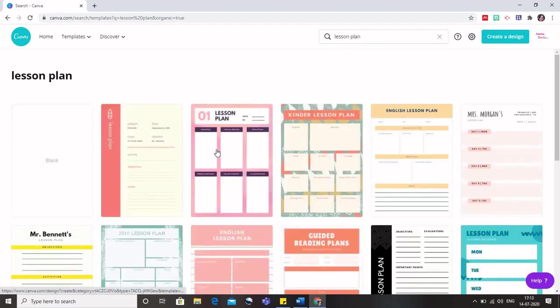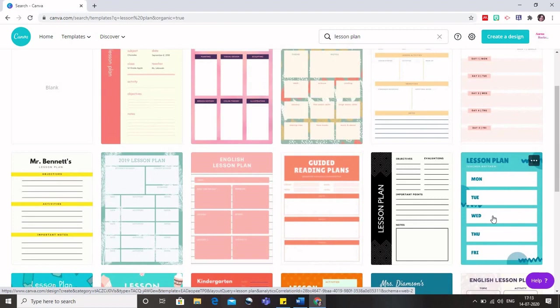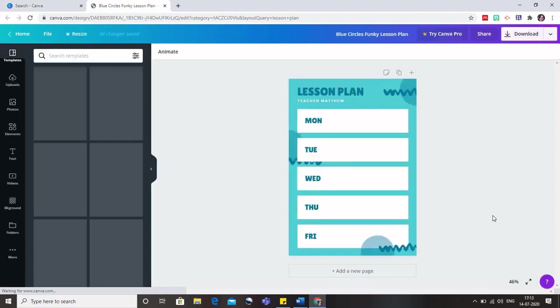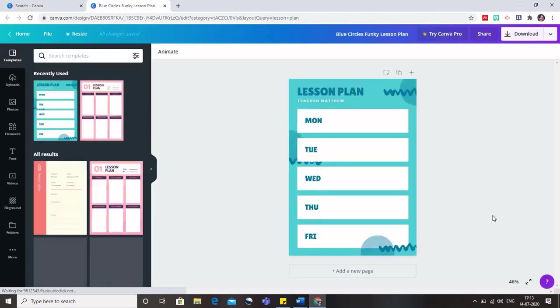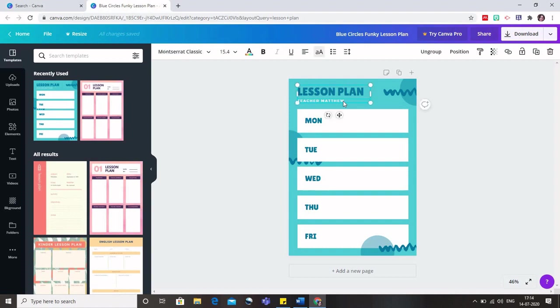So as soon as I click on lesson plan, I have various lesson plans that are already there. I can just click on the lesson plan that I want and I would be redirected to this other window where I can do all the editing to my lesson plan. Because this is a pre-decided template, I need to change the name of the teacher. So I will just click there and write my name.